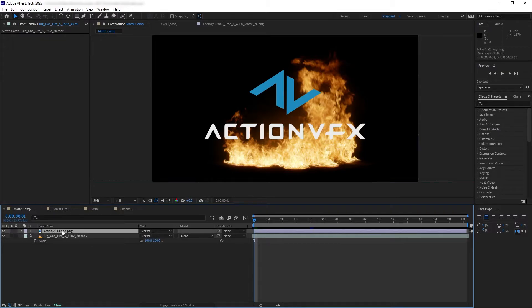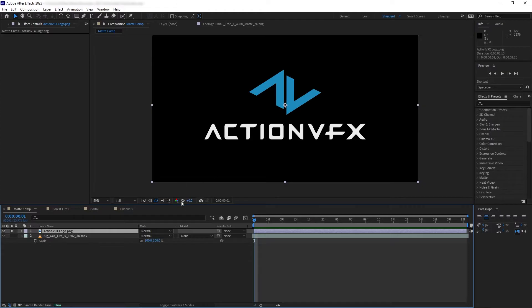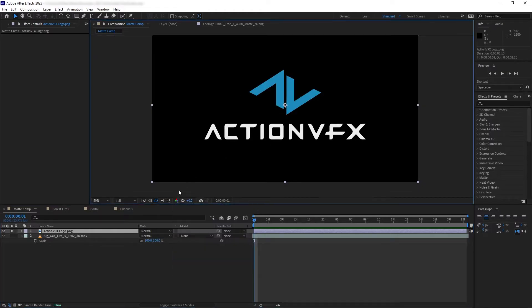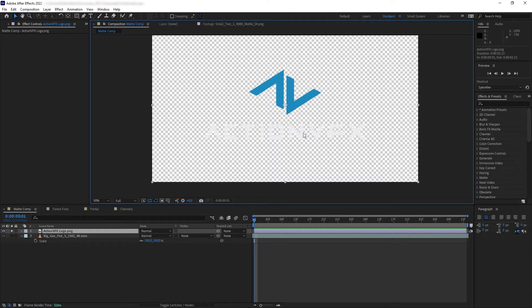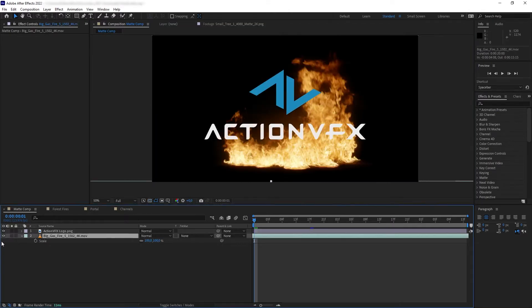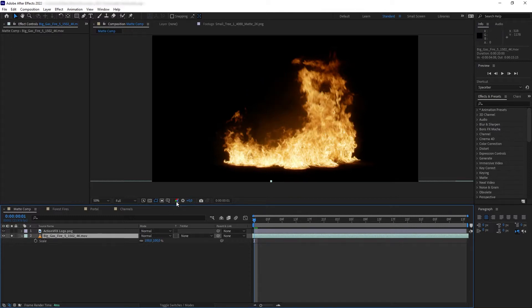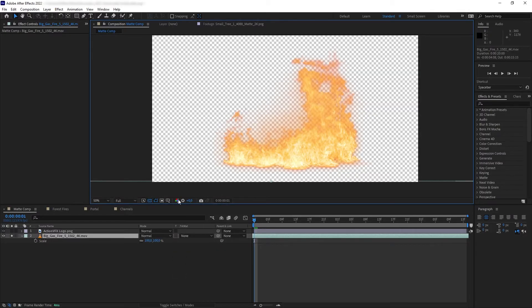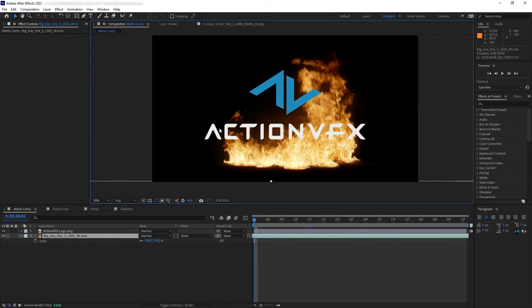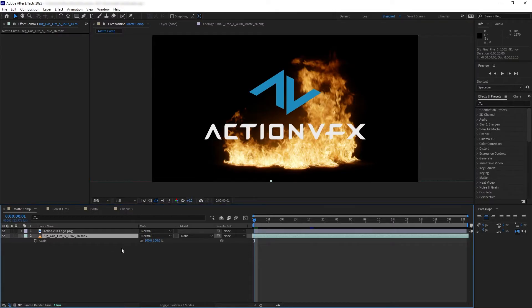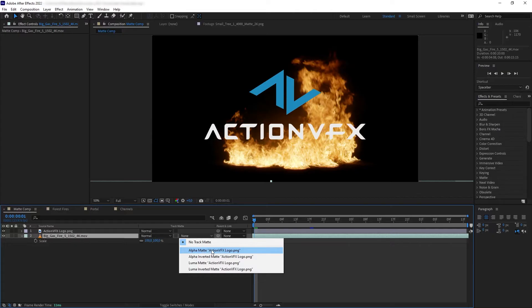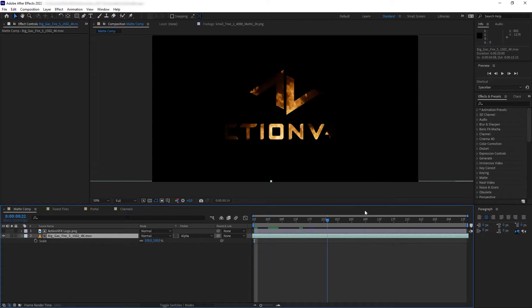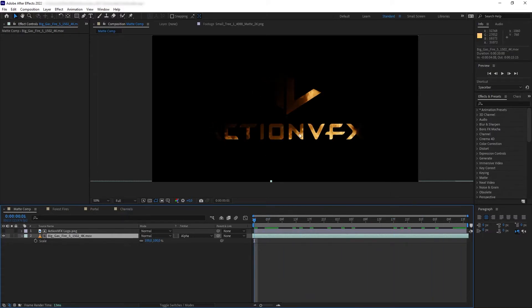Here I have two layers. First we have a logo — it's blue and white with a transparent background. Then we have a fire from the Big Gas Fire collection, which also has a transparent background. I want to cut out the fire based on the logo and text. First, make sure the fire is below the logo, then go to Track Matte and change it to Alpha Matte towards the Action VFX logo. Now the fire has been cut out based on the alpha channel of the logo.